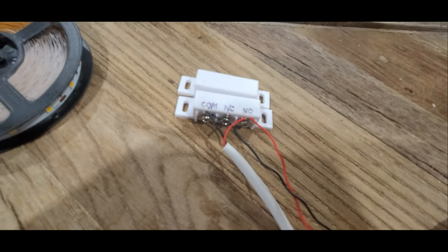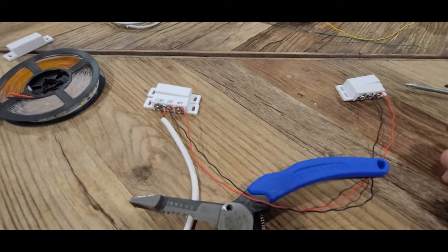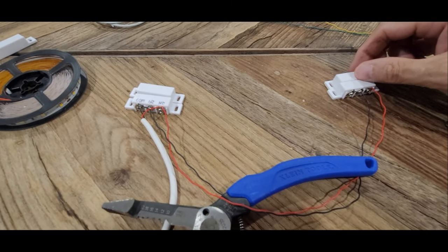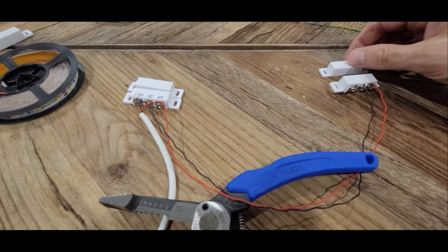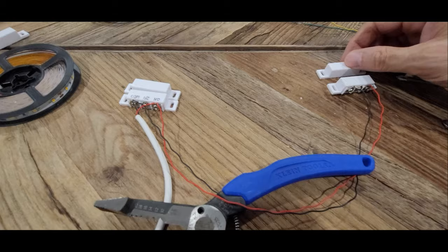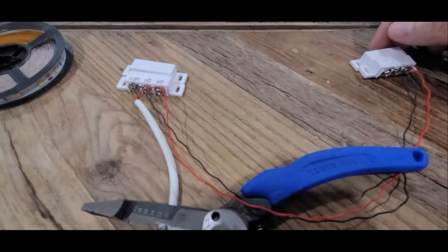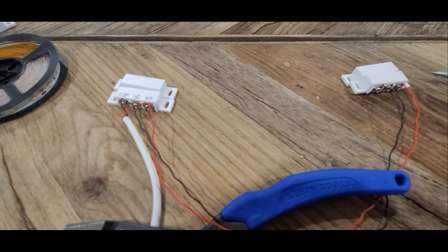If I did normally closed, the opposite would happen. If the magnet's close, the lights go on. But you could see both of these switches do the same job. You pull the magnet away, the light goes on.